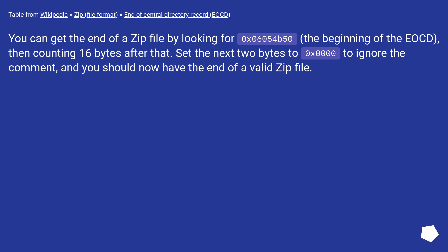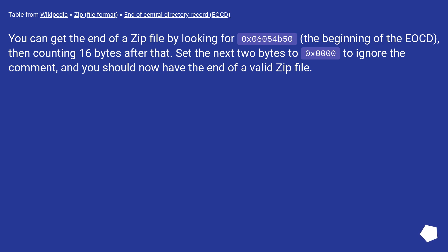Table from Wikipedia zip file format End of Central Directory record EOCD. You can get the end of a zip file by looking for 0x06054b50 (the beginning of the EOCD), then counting 16 bytes after that. Set the next 2 bytes to 0x0000 to ignore the comment. And you should now have the end of a valid zip file.